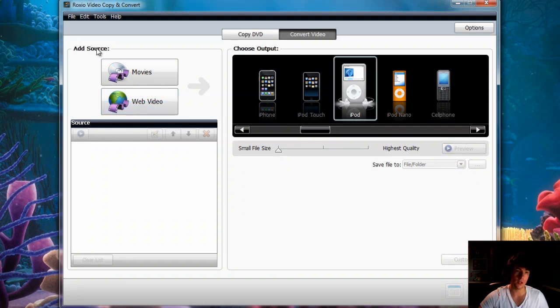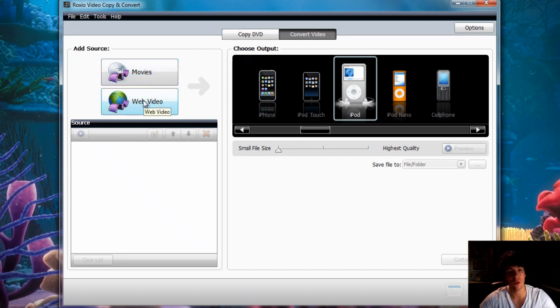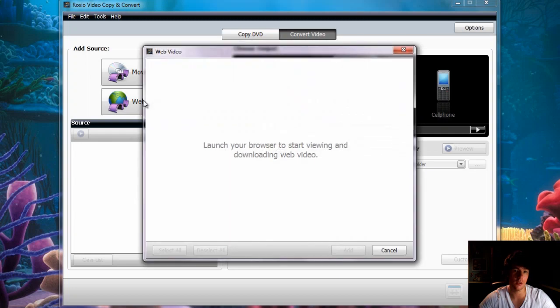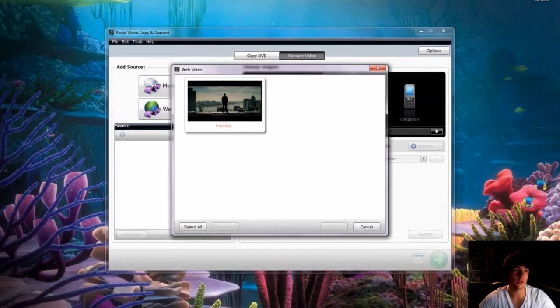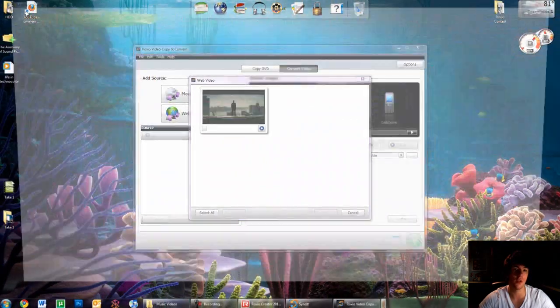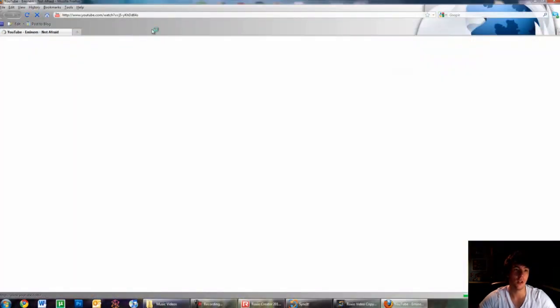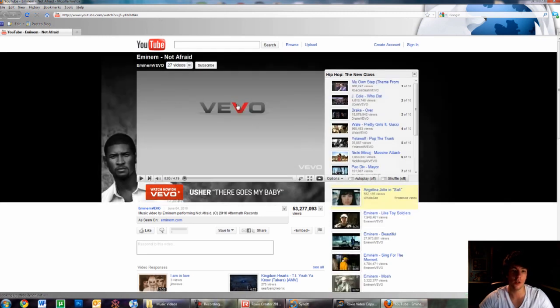First you have to choose the source. You could choose your library, from your hard drive, or you could just find them online. See, it says launch your browser. So if you go online, I found this video already, and just go on YouTube, find the video.